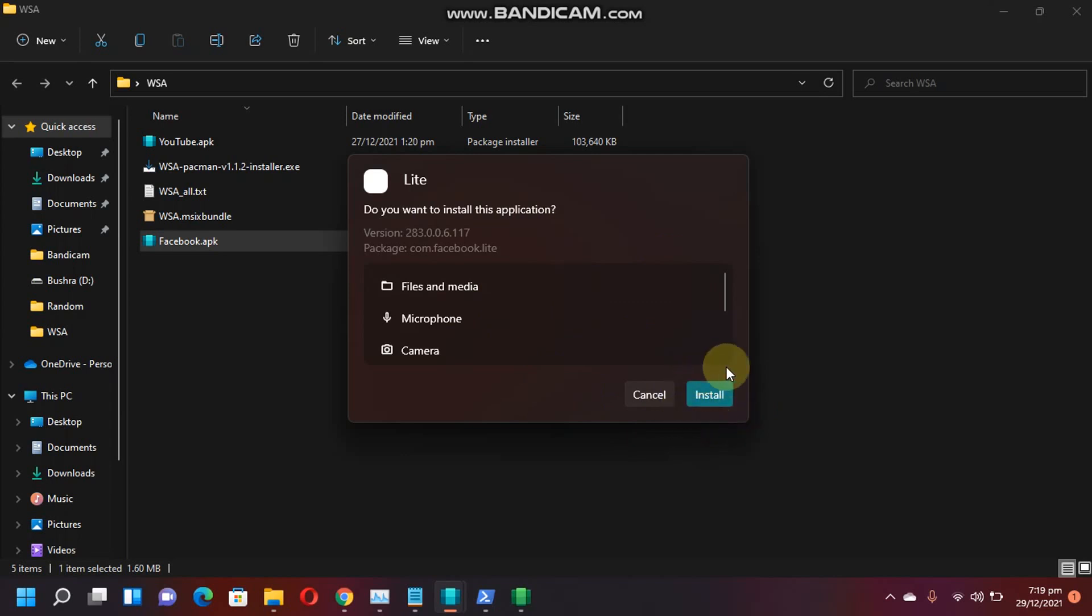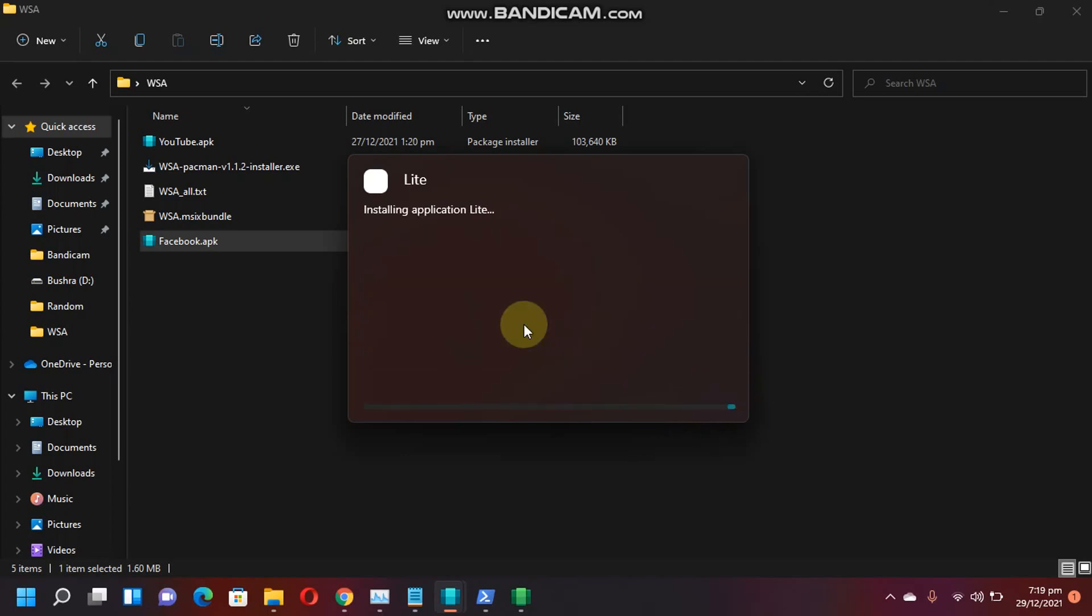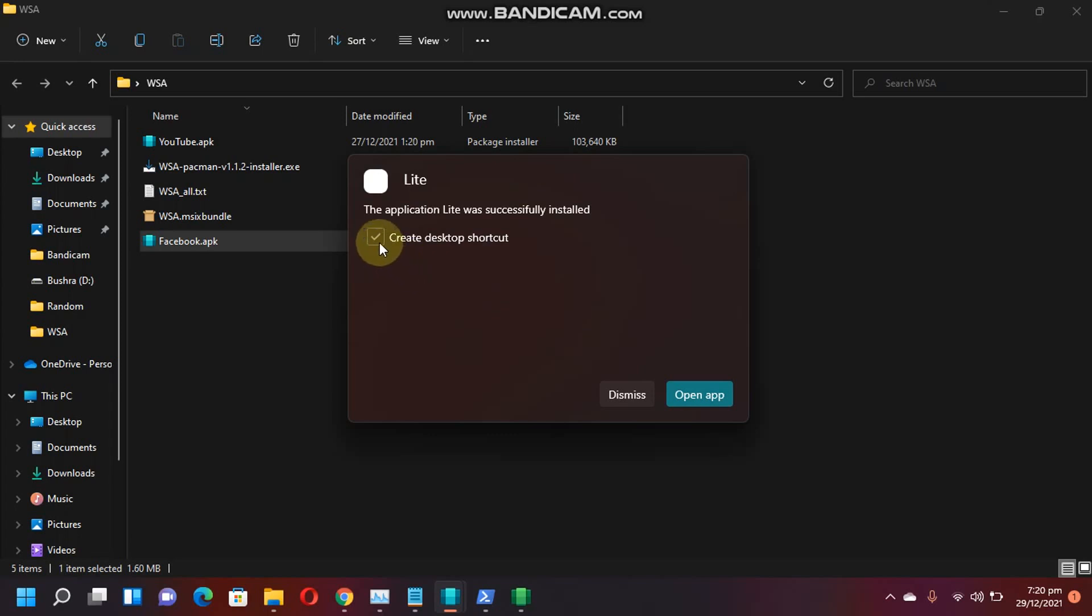If the Install button is not available, you can try another APK. You can see the app is successfully installed. If you want to create a desktop shortcut, place a check mark here and then you can dismiss or open the app.